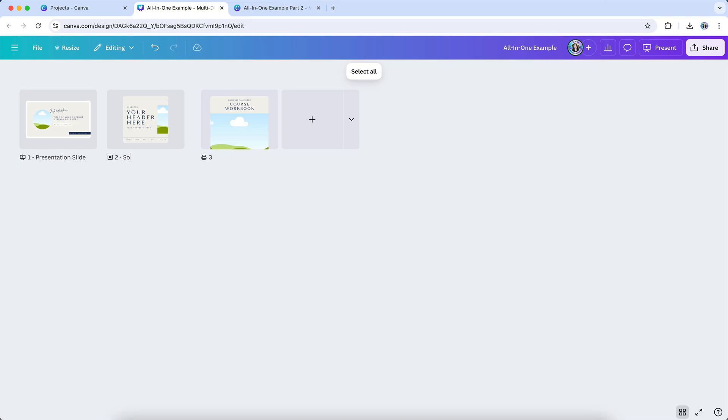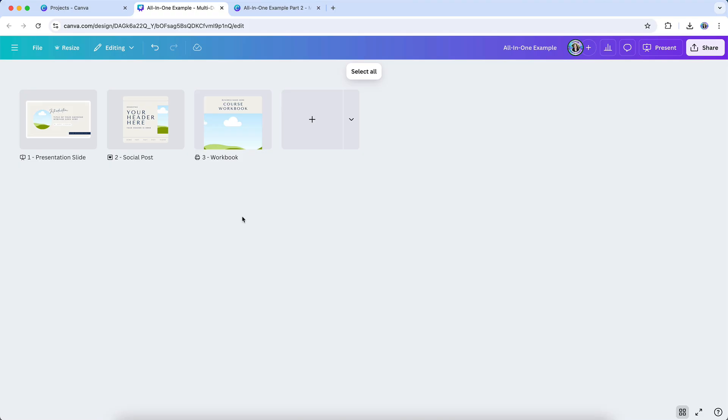This update is a significant step forward for organizing your Canva account, especially if you're trying to streamline how you work and reduce file clutter. Whether you're a solo entrepreneur or part of a team, the all-in-one visual suite will help your Canva projects feel more manageable and much easier to keep organized.